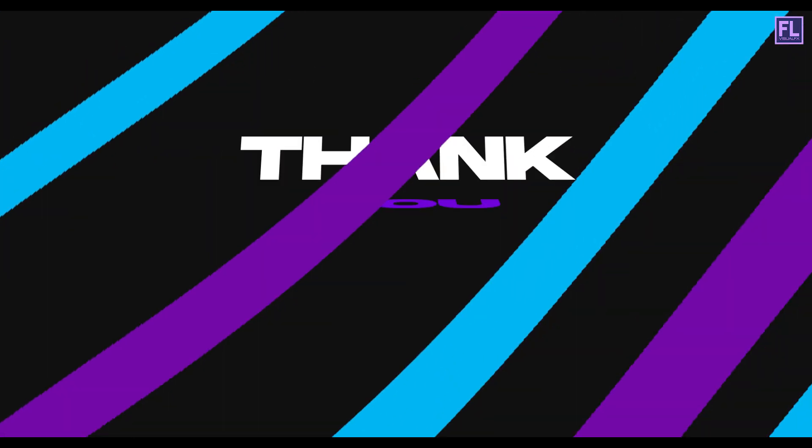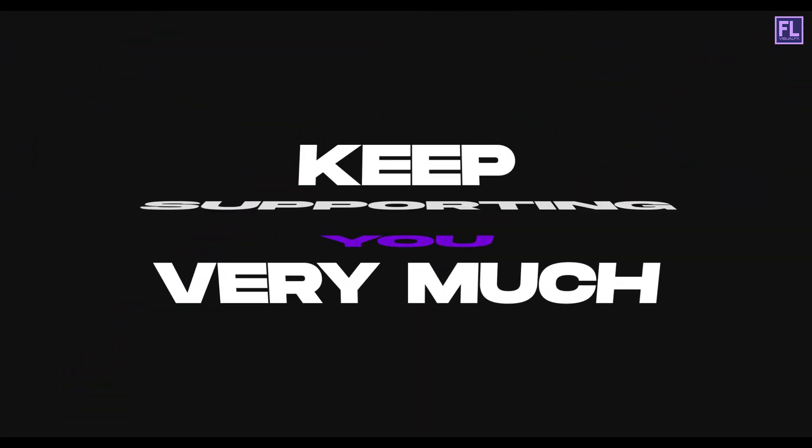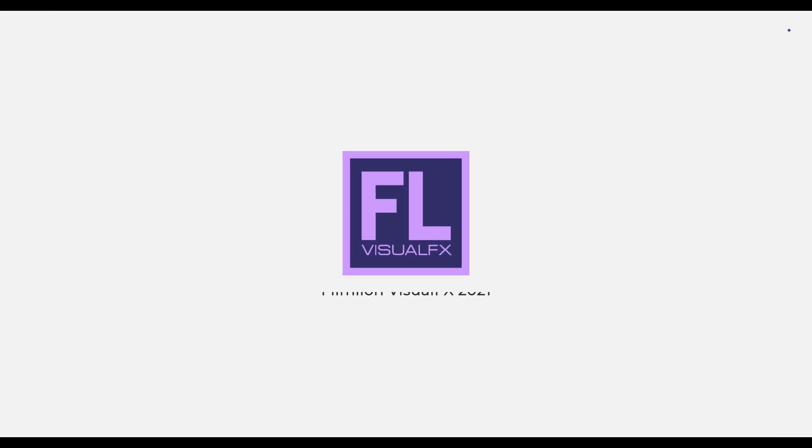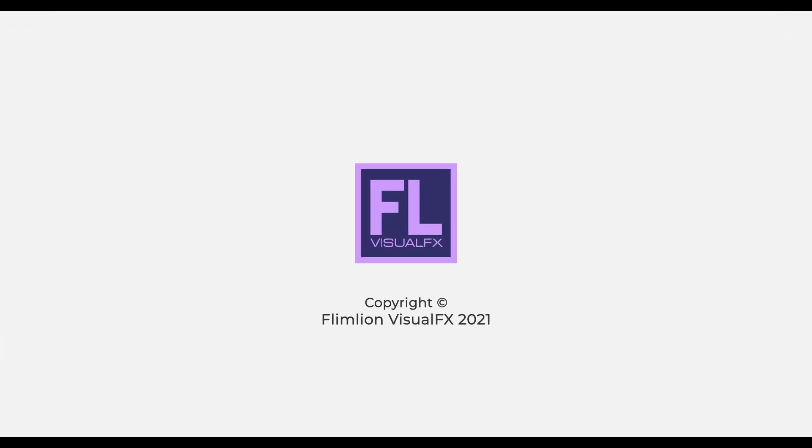Thank you very much for watching this tutorial. Have a great day, and don't forget to check Envato Elements link in the description box below.